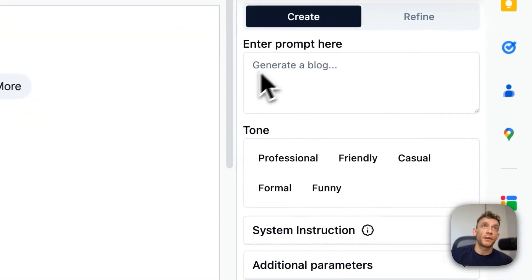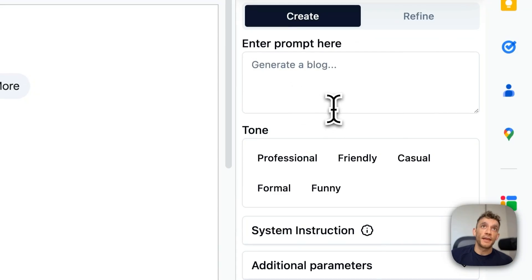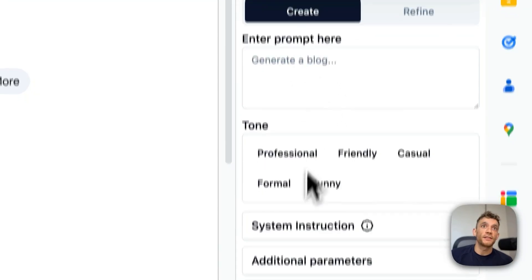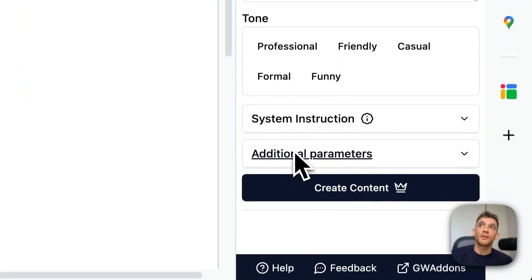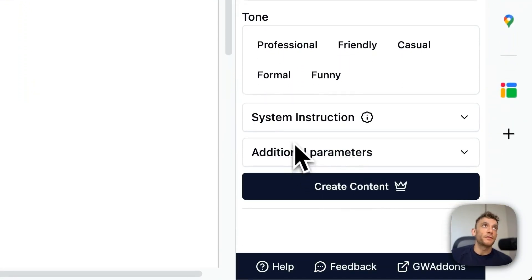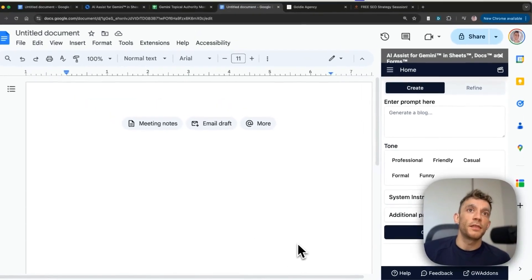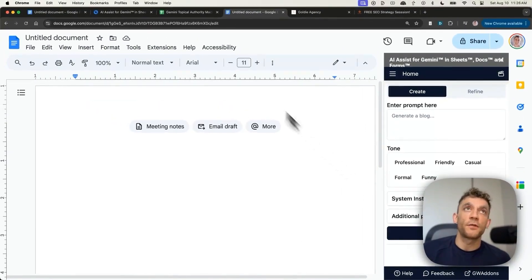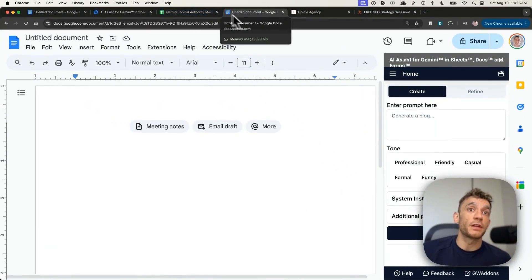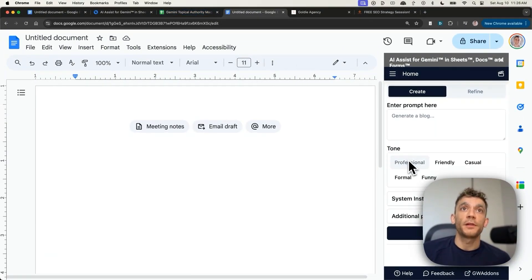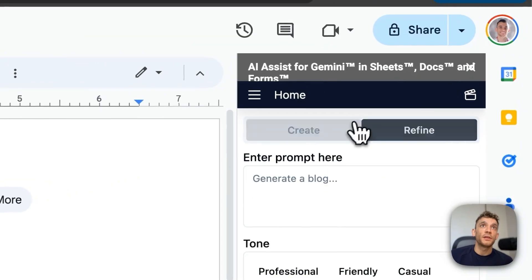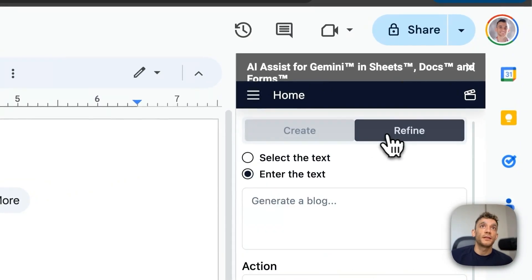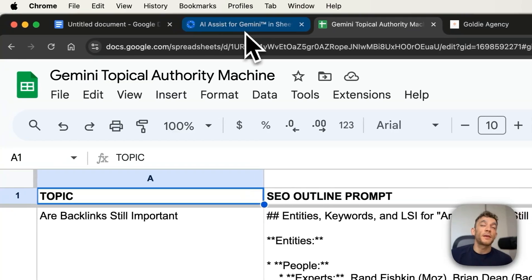You can actually create content directly inside AI Assist, as you can see. I would recommend using the prompts that I gave you earlier because they're a lot more powerful and tested by me and they rank really well. Plus it uses entities and that sort of thing. But you can see it's so easy to do.